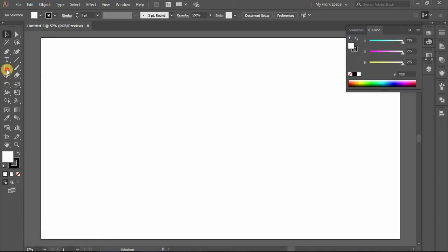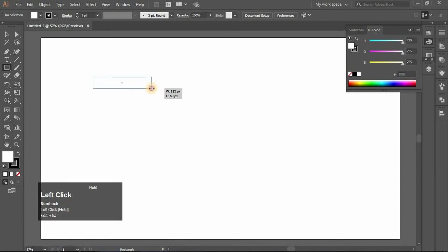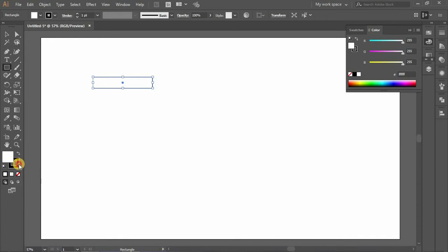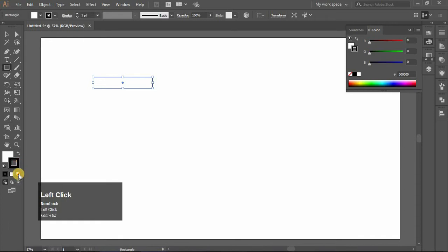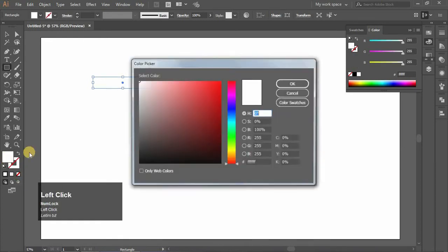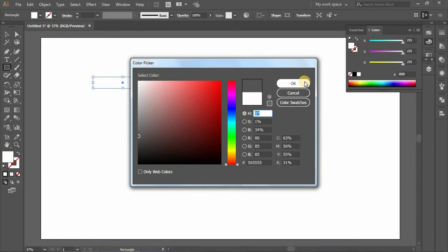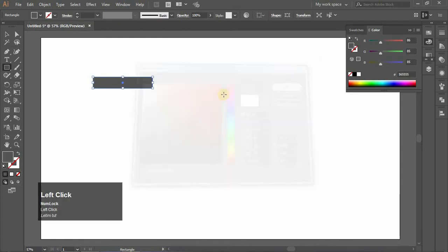Select the Rectangle tool and create a random rectangle. Set none for the stroke and select your first color. Click OK to choose your color according to your preference.